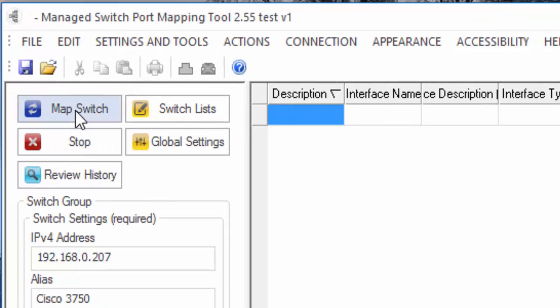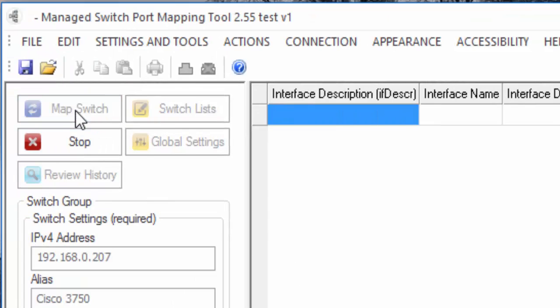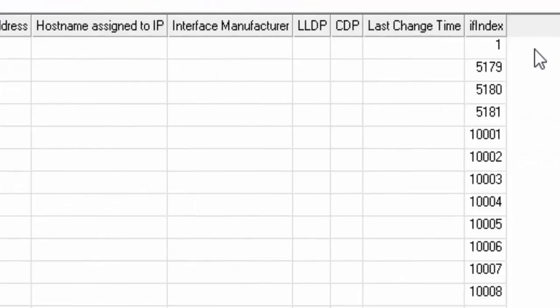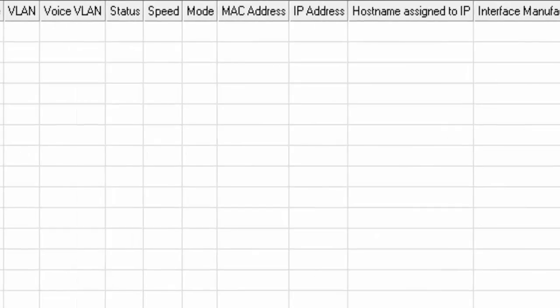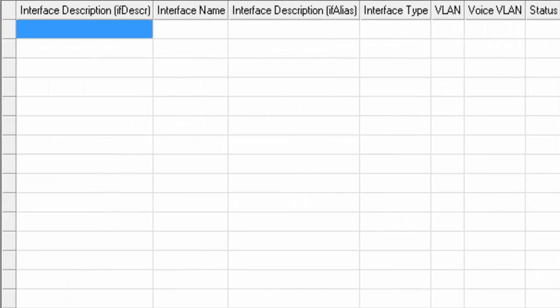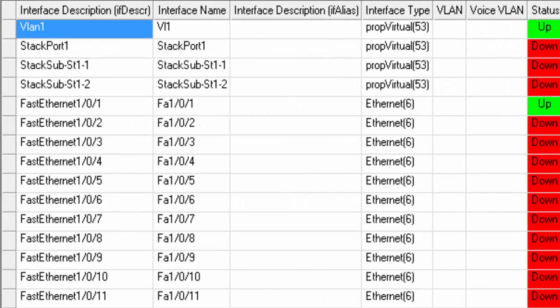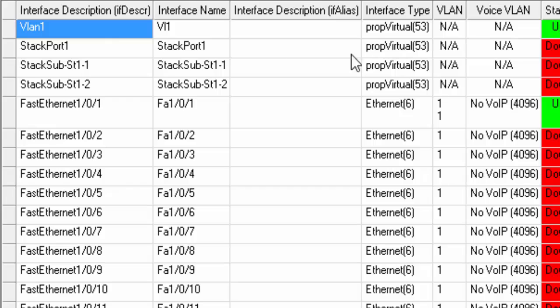So we're going to go ahead and map the switch now. The first thing you'll see is interface index appearing on the right. These correspond to the physical interfaces and other things on the switch.